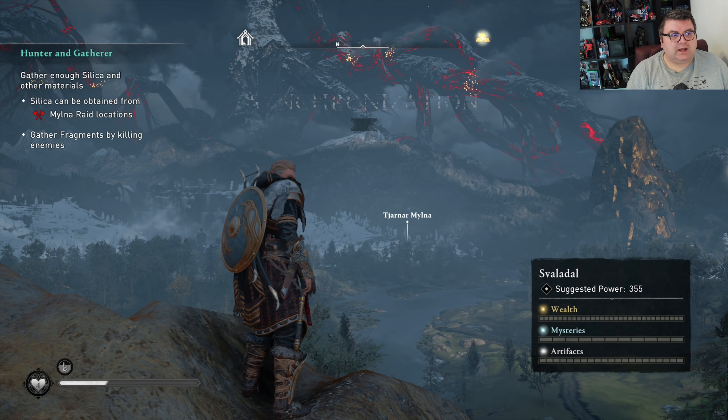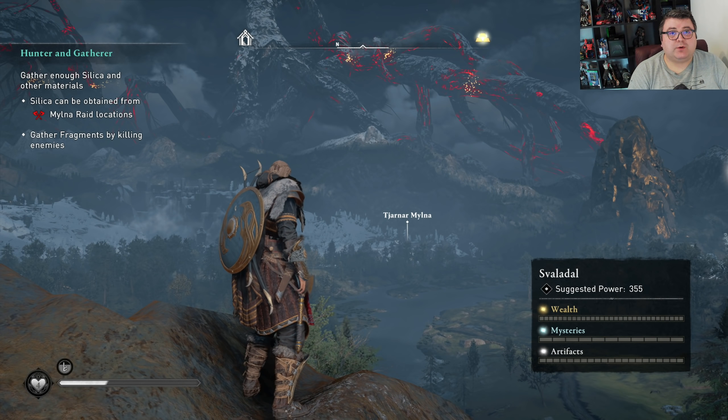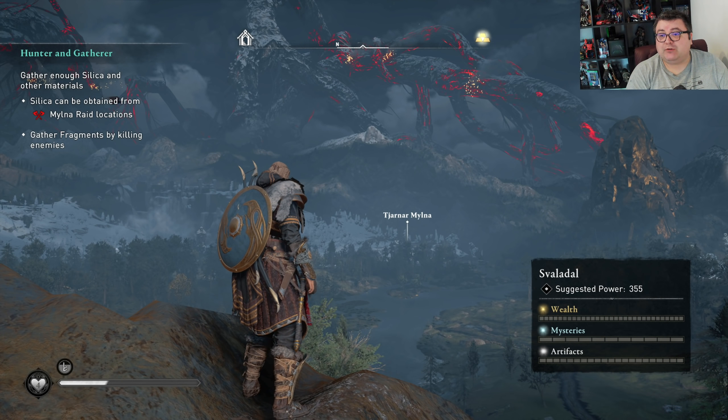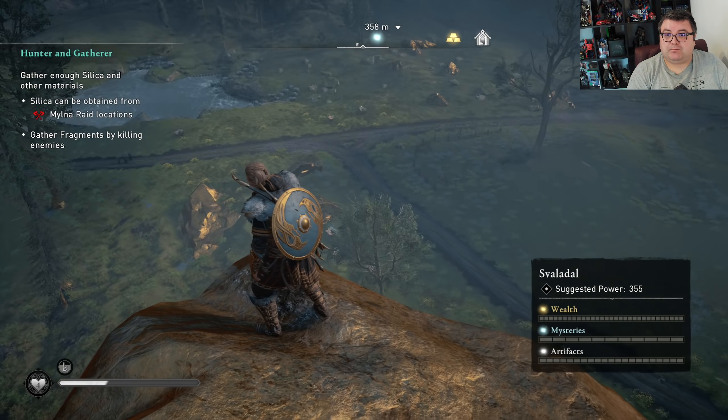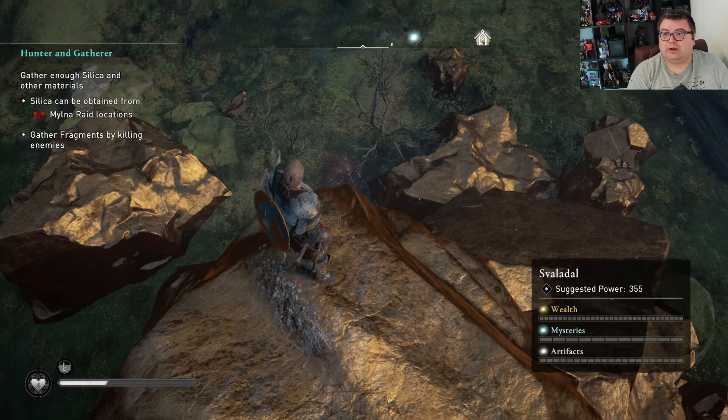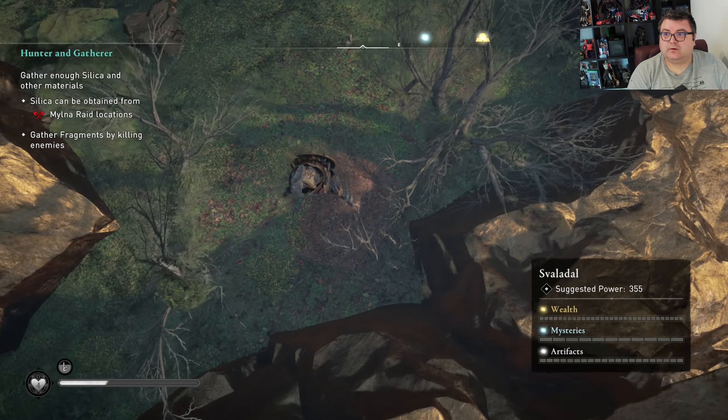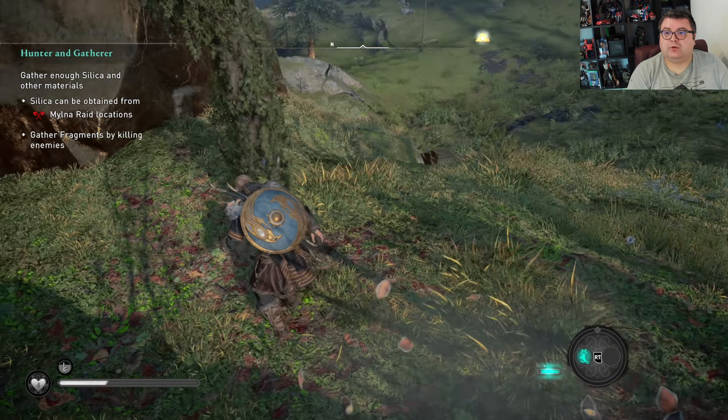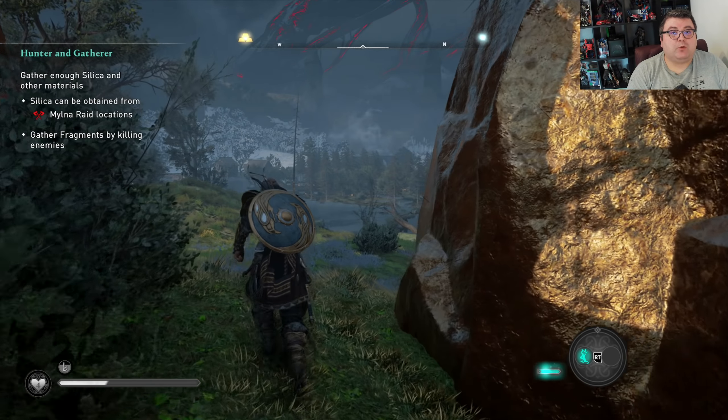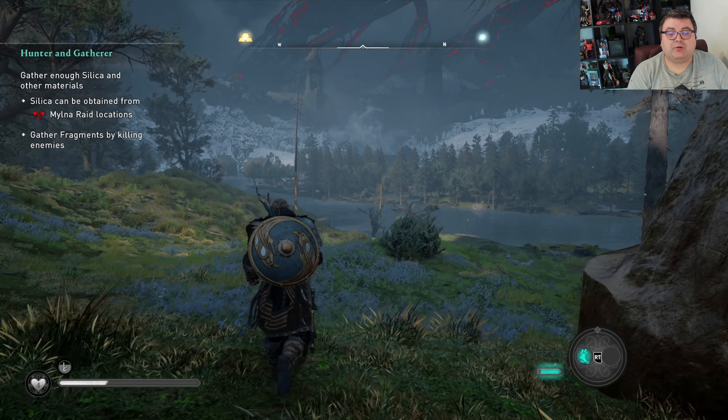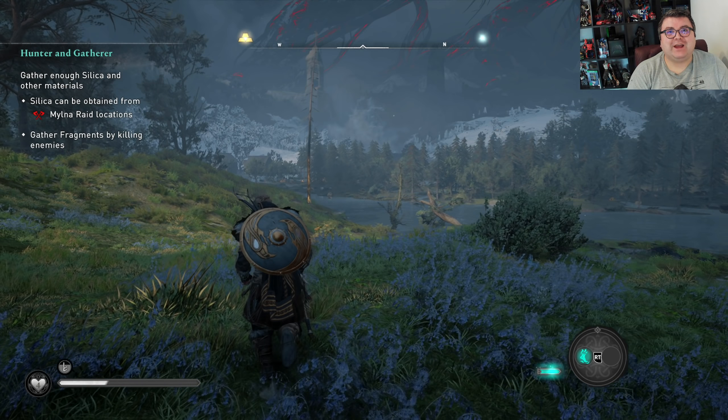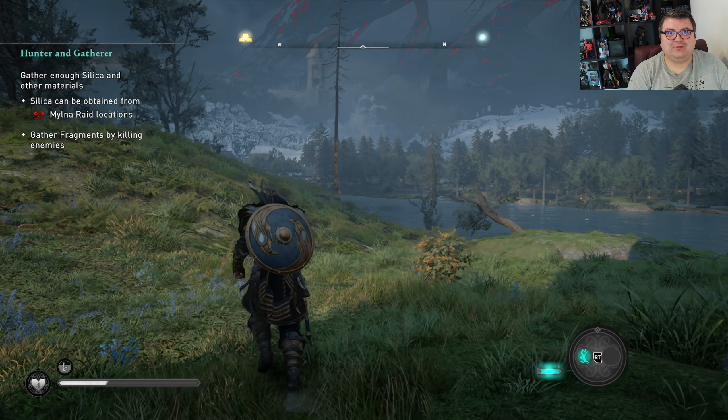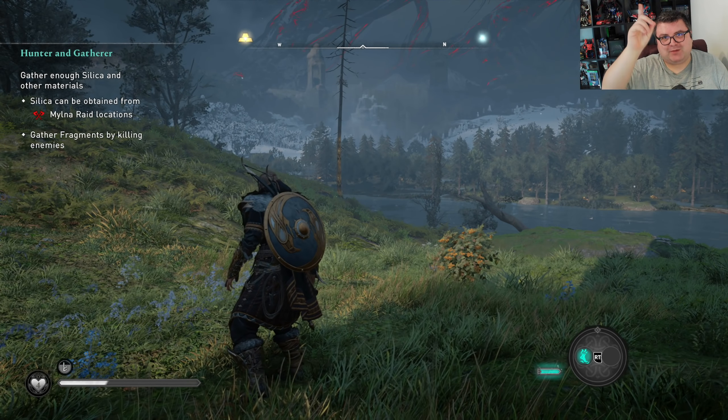But you guys, this is Assassin's Creed Dawn of Ragnarok running on the Xbox Series S. And I think it's really good looking. So go check it out. You guys, I really want to thank you for watching this episode of the Xbox Tester. Hope you liked it and hope to see you guys soon in another one. Thanks for watching. Bye.